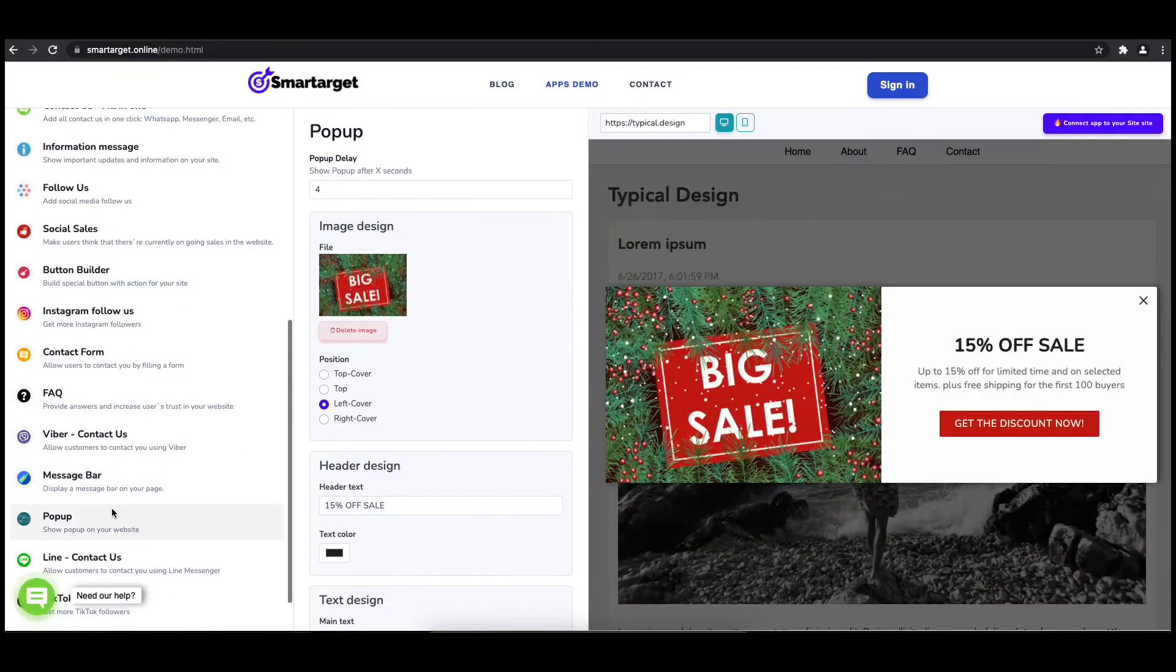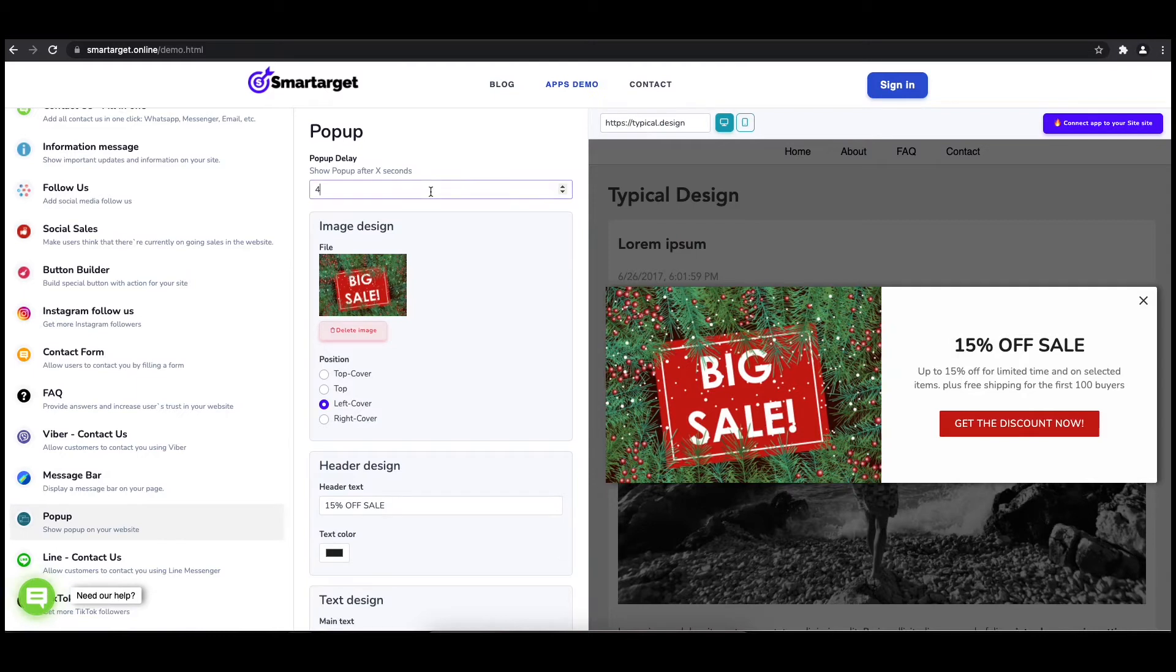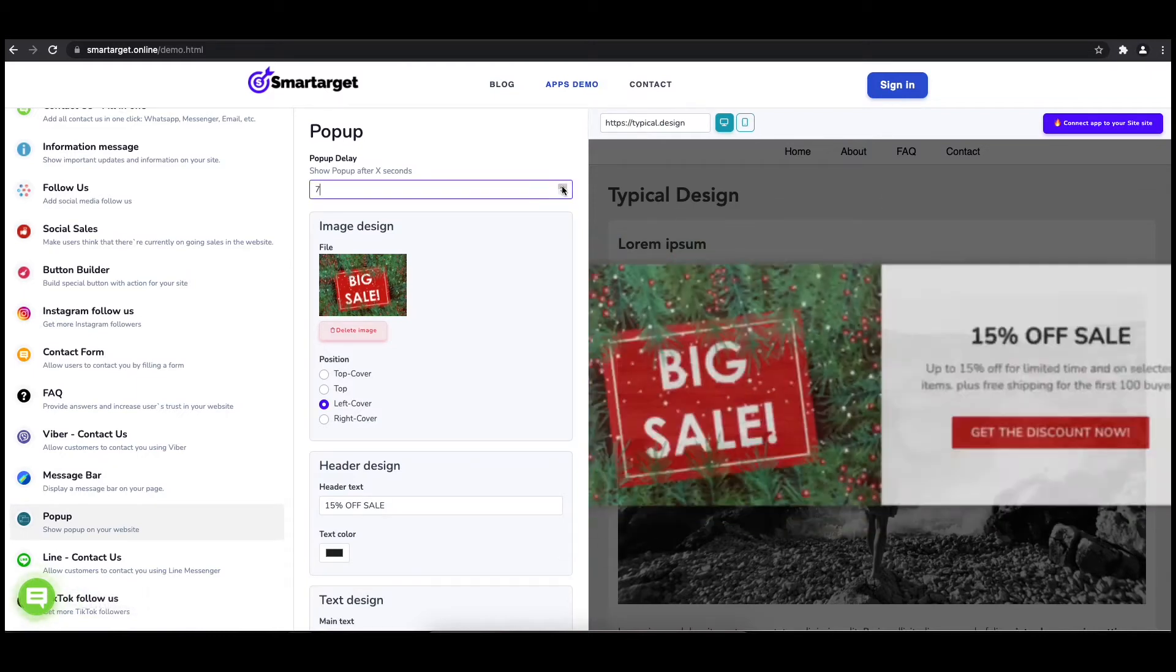The first thing is to choose after how many seconds from a page load the pop-up will appear.